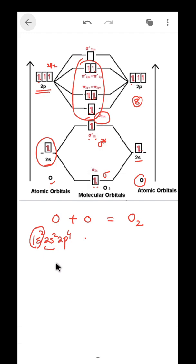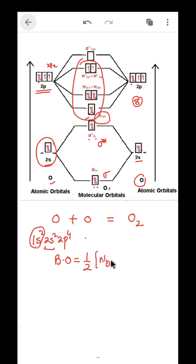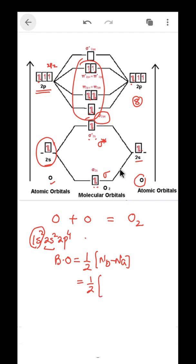To find the bond order, the formula is: (number of bonding electrons minus anti-bonding electrons) divided by 2. Let's count the bonding electrons.